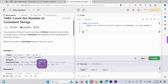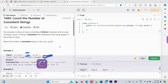Hello everyone, today we are solving the problem 'Count the Number of Consistent Strings'. One string called allowed is given to us — for example, 'ab' — and then we are given an array of strings called words. We have to find the consistent strings. A consistent string is one where all the characters of that string are also available in the allowed string. For example, 'ad' is not a consistent string because allowed has 'a' and 'b', but 'ad' has 'd', which is not there.